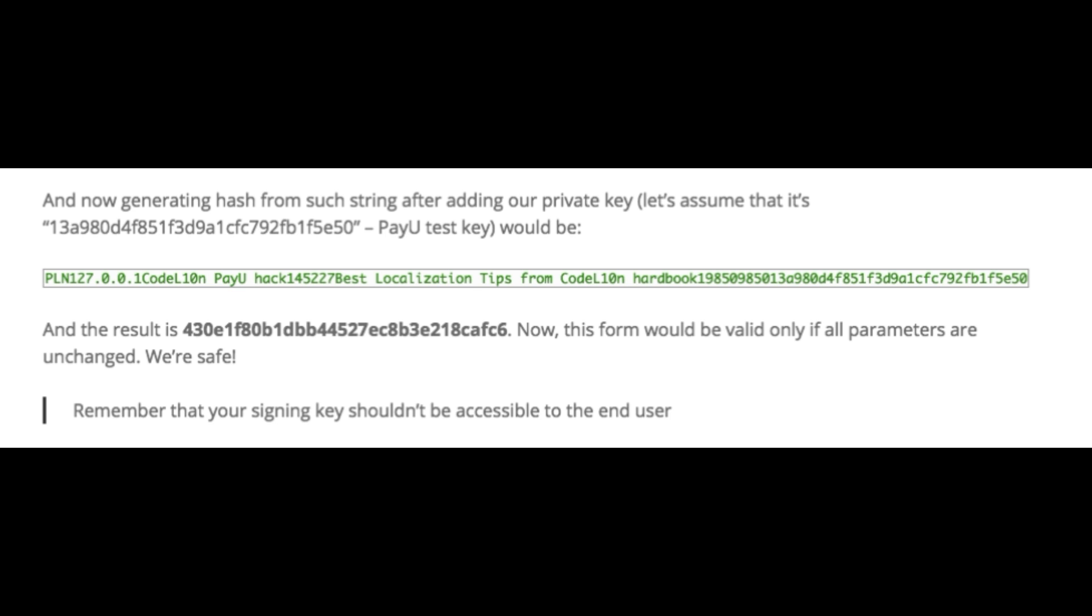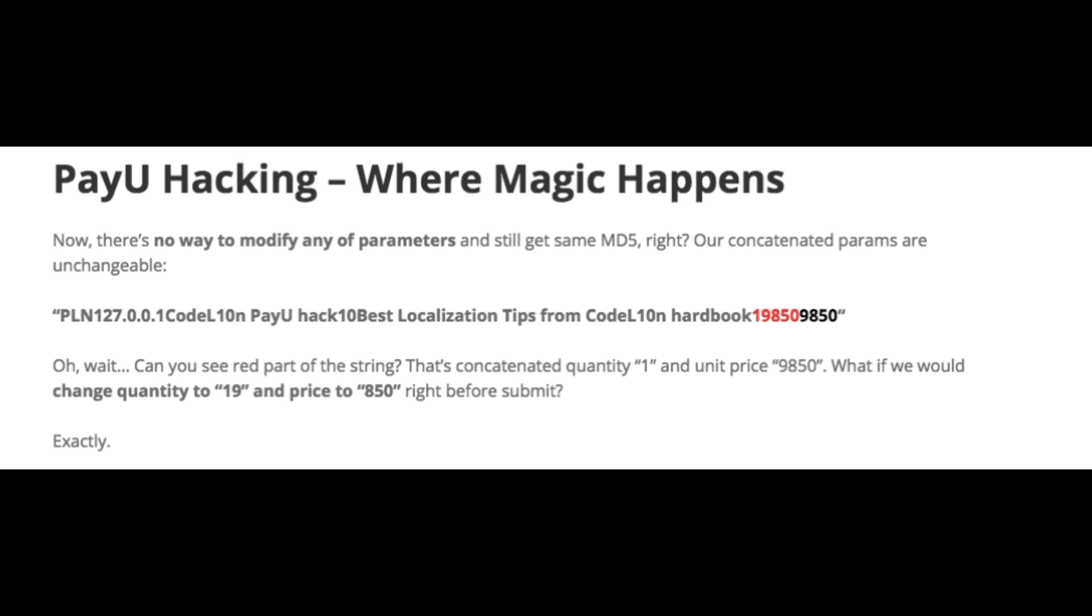But there is a problem here. Since all the parameters are appended one after the other like this, they can be altered by making sure that the value of the whole string does not change. In that case, the hash value also would not change.